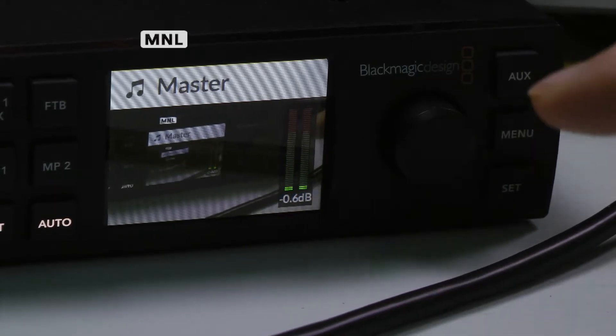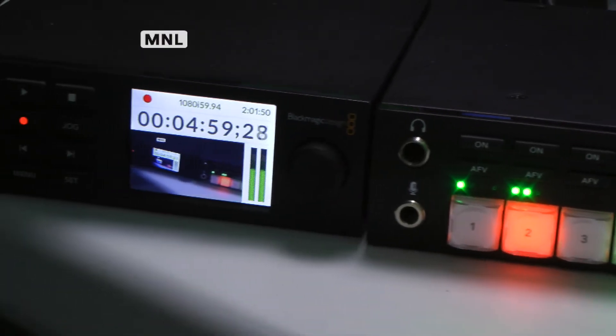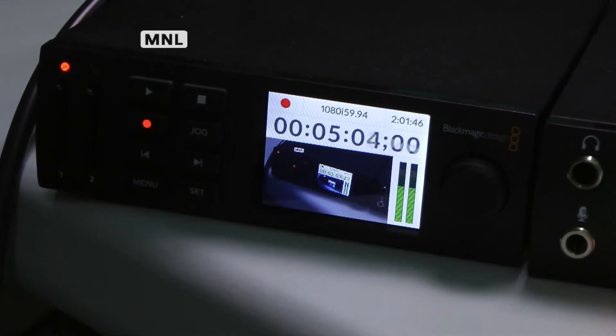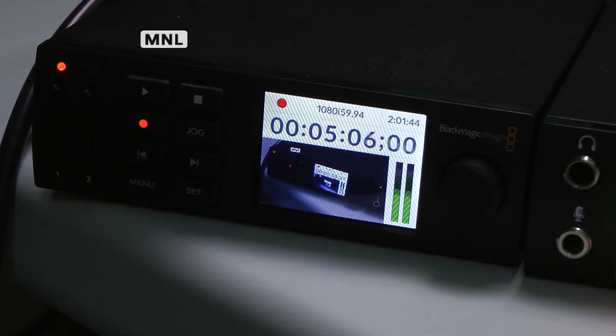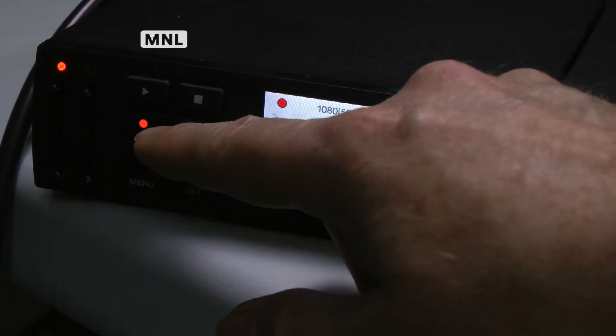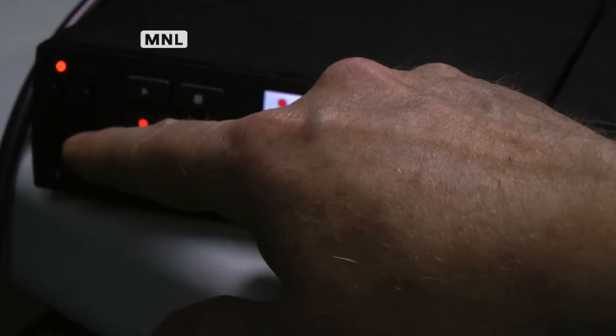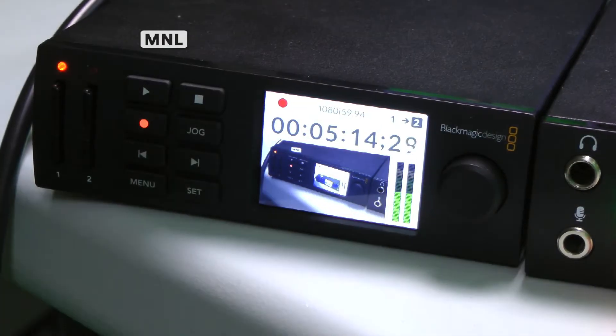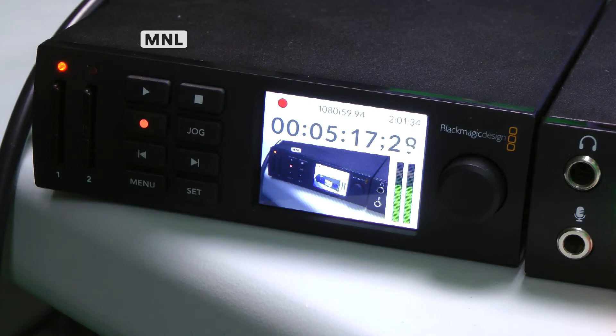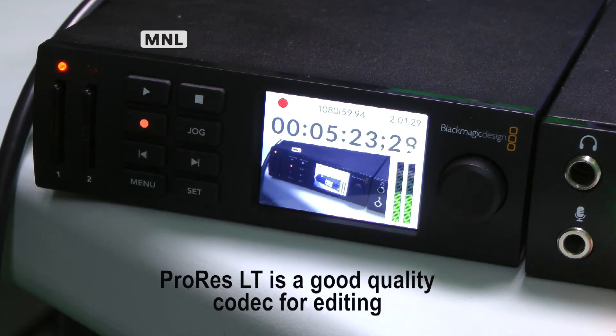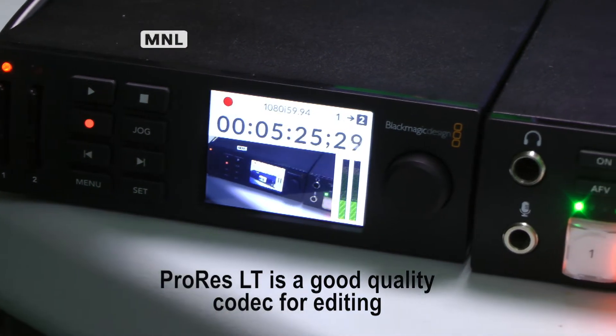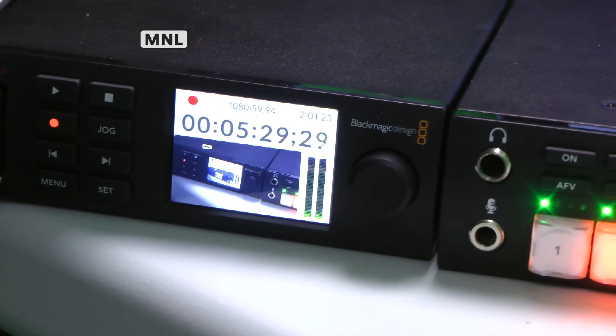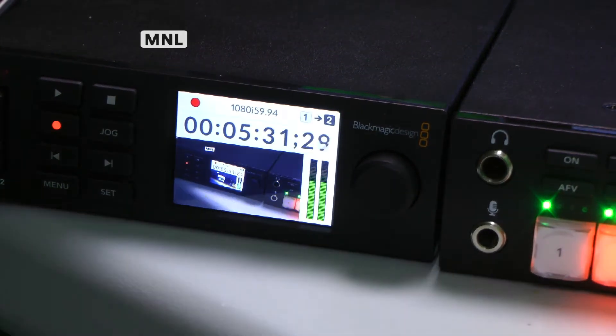And over on this end is the HyperDeck Studio Mini. It's a recorder made by the same company. It's recording right now. You can see the red light is on. There's two slots for SD cards. We have a total of 256 gigabytes on the two cards, good for about seven hours of recording on ProRes LT, which is the codec we're using right now. You can access the menus and you can use this for playback as well. There's a jog shuttle button.